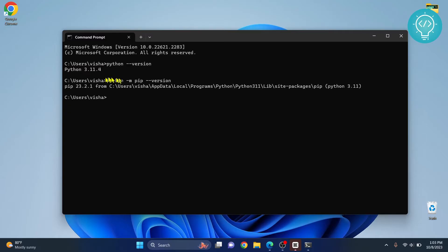Again, if you don't have pip installed, install it from the link in the description below. Now we have both of these installed. Let's install PySpark.